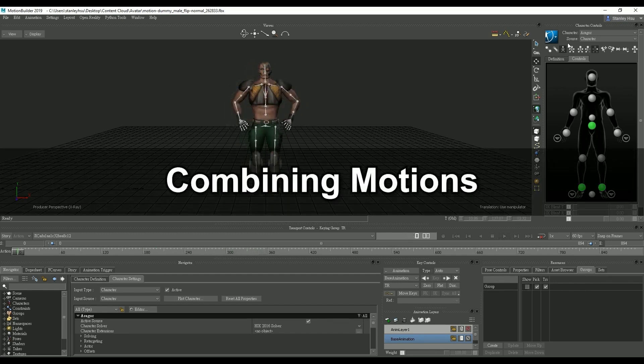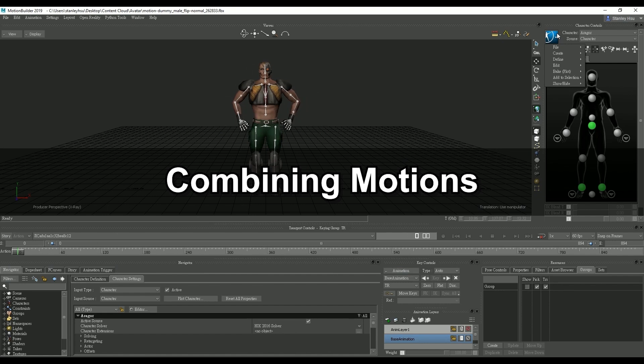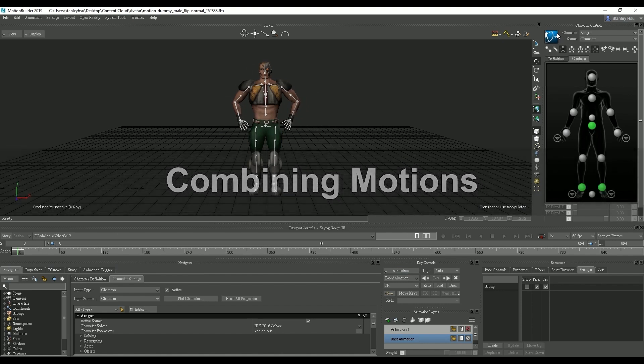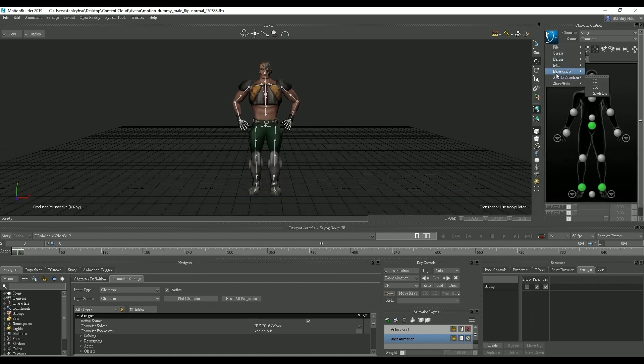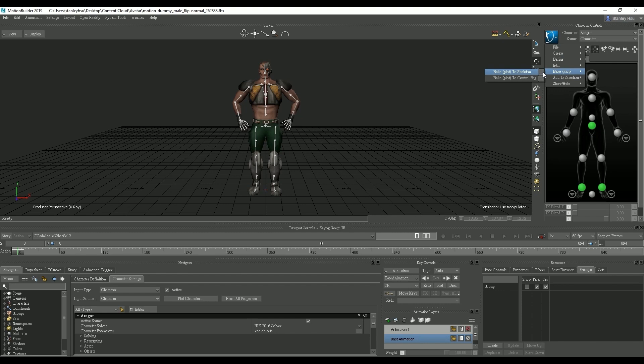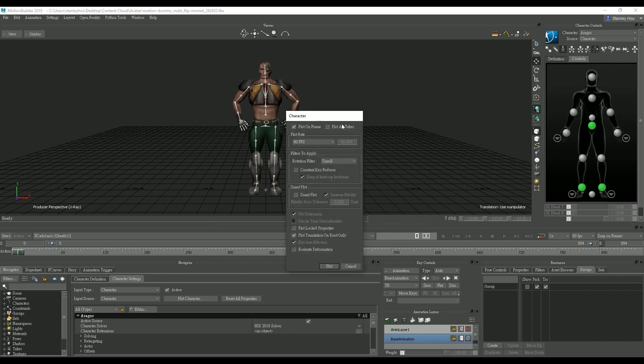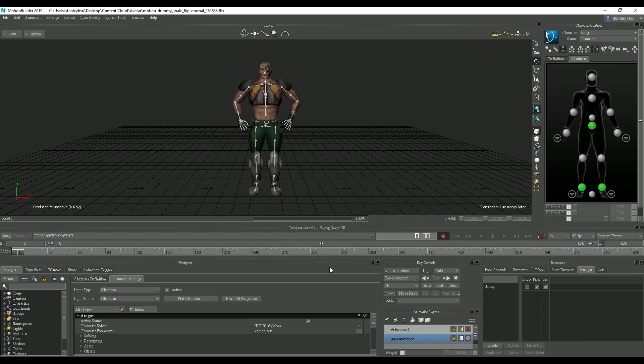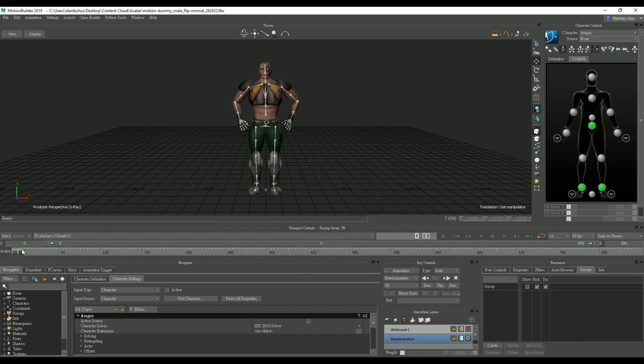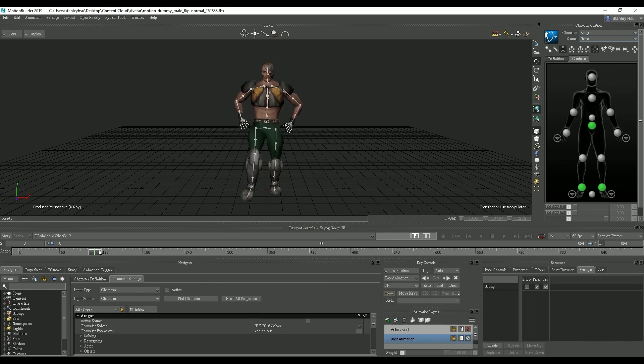Next we're going to try to put these motions together. Let's first go up into the character controls and select the bake to skeleton function in order to bake all the motion data to our character Eragor. Once we do that you'll notice that the retargeting state will be changed to none which means that the motion is now being driven by Eragor himself.